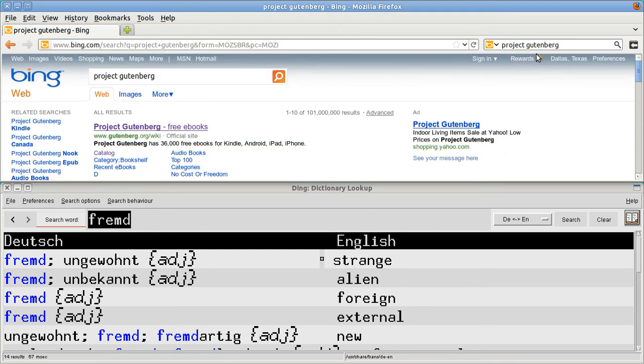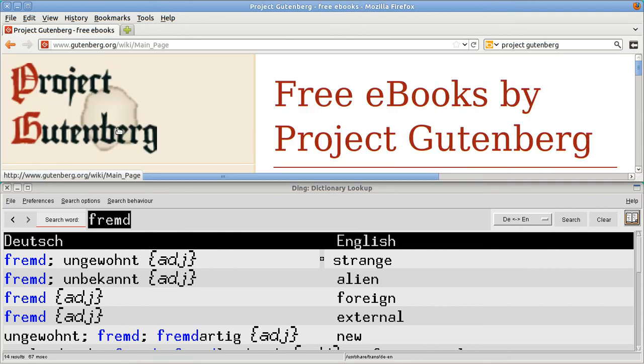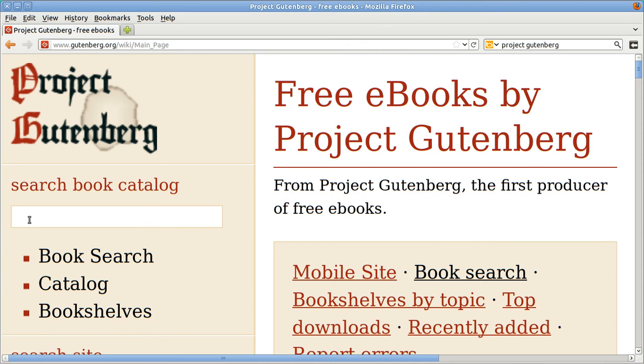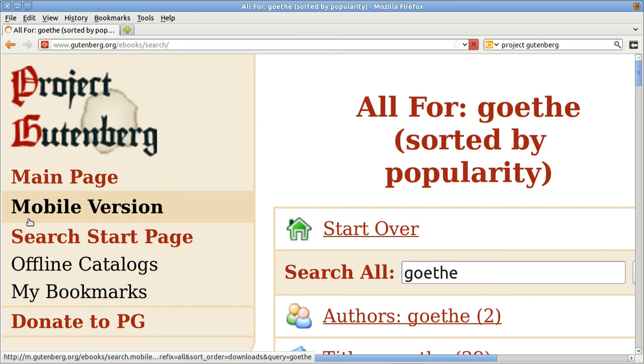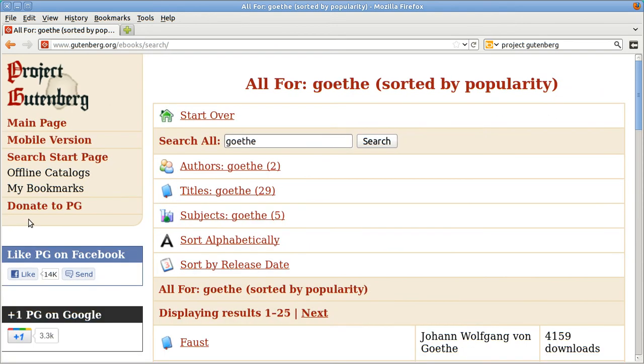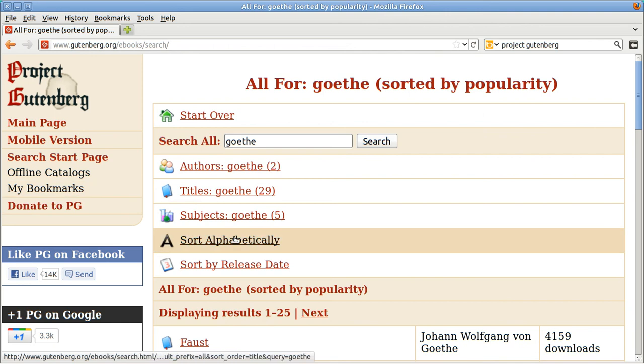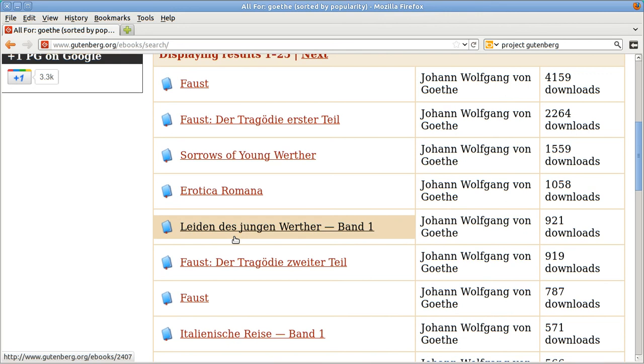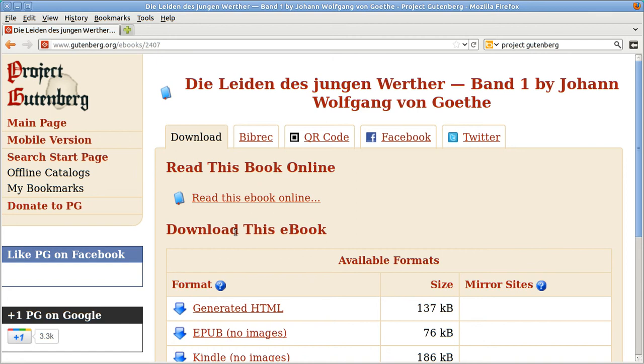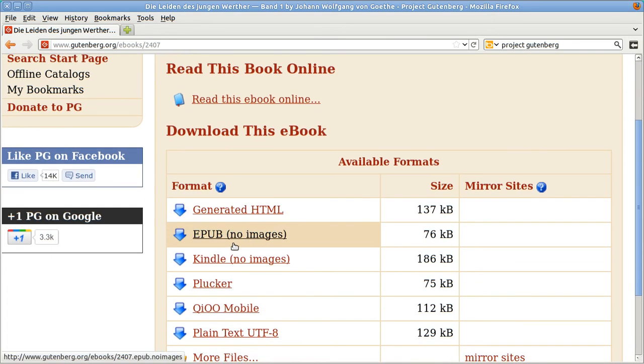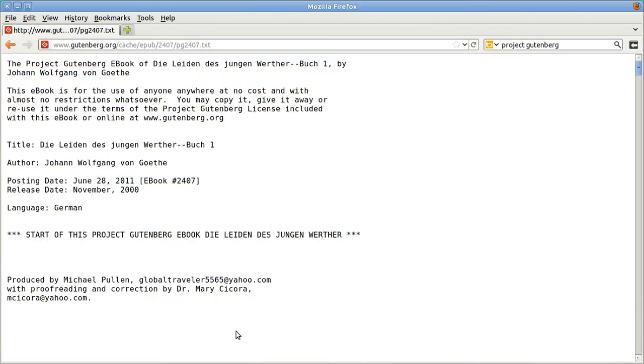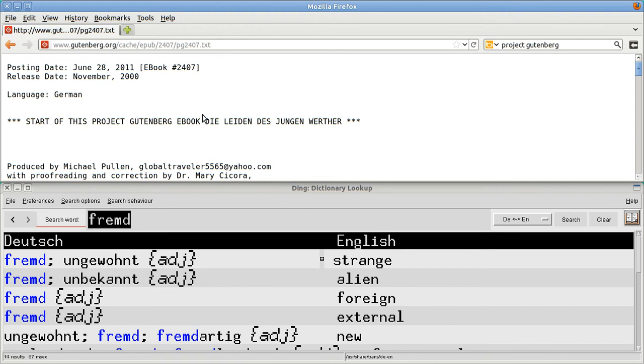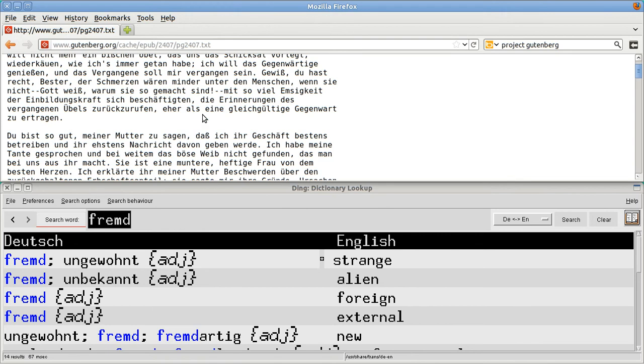And Project Gutenberg has got free e-books. Let's just type in Mr. G. Hmm. I'm just gonna go down and find something. Oh, here's a rouser. That'll wake you right up. Let's get it in plain text, okay? Okay.